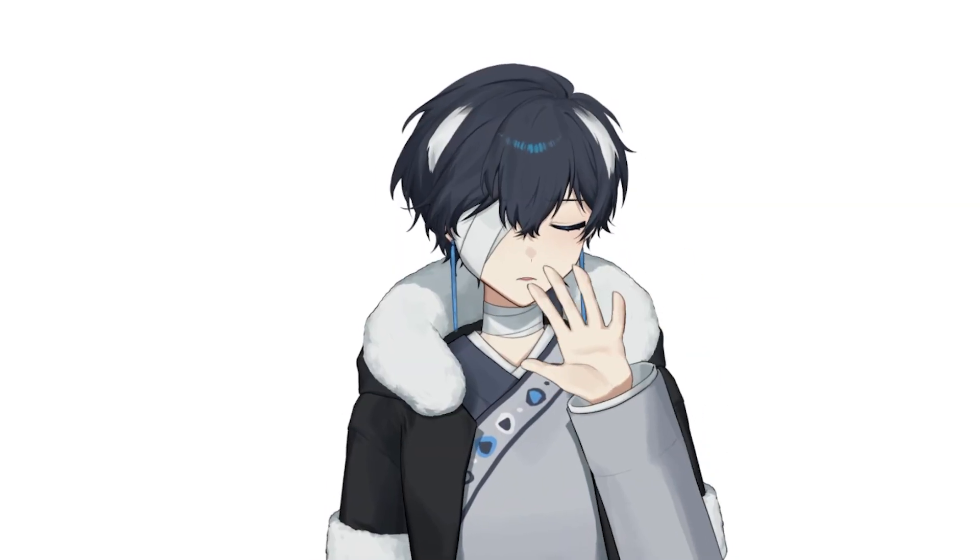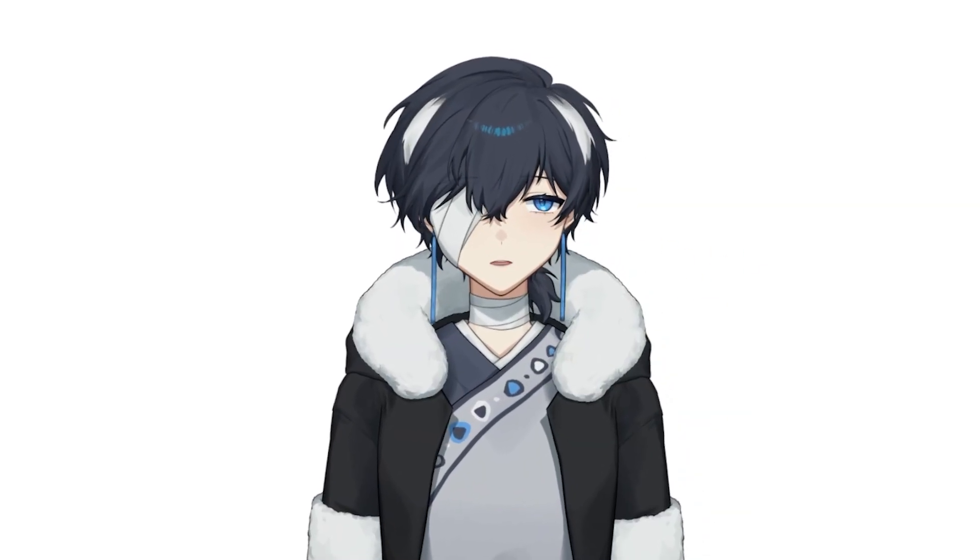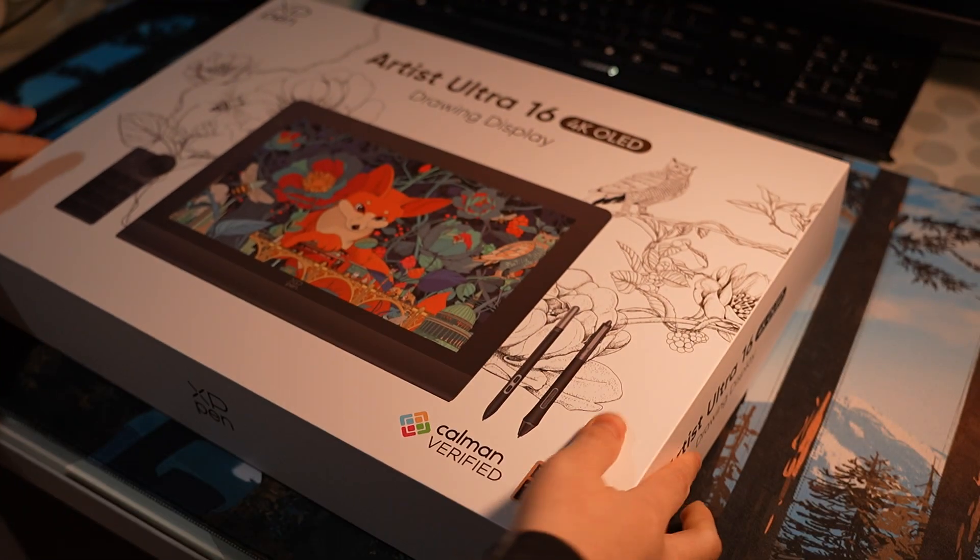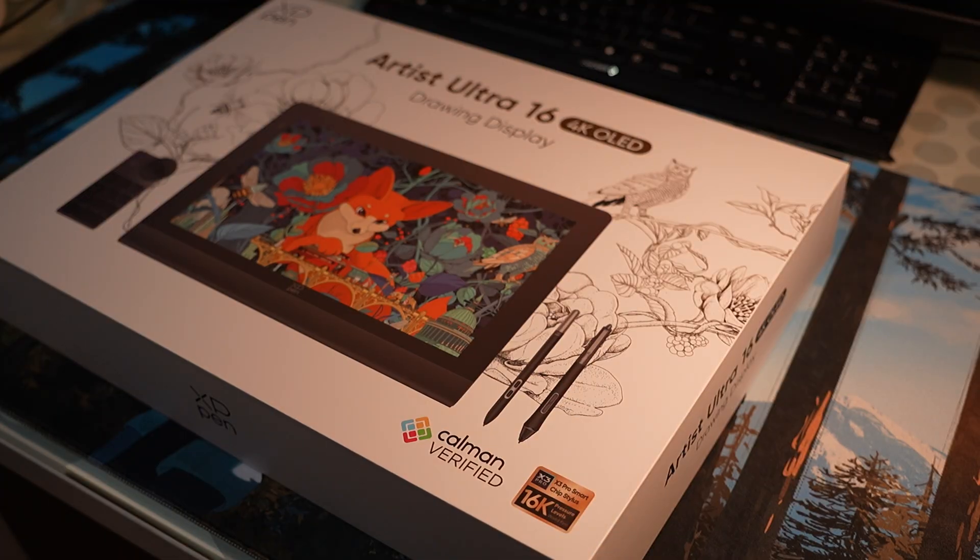Hi, my name is Oyun Orca, a VTuber who tries to draw, and for today, we're trying out the brand new XP-Pen Artist Ultra 16.